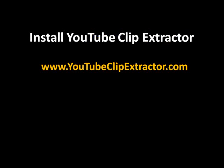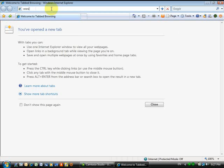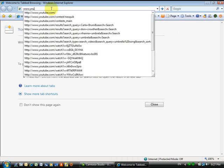The only thing you will need is YouTube Clip Extractor. Once you install this free software, you'll be able to repeat what I'm going to do right now.